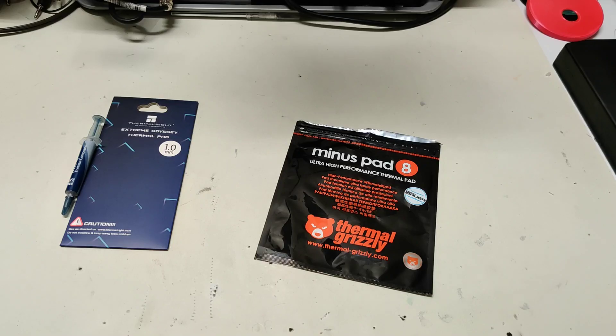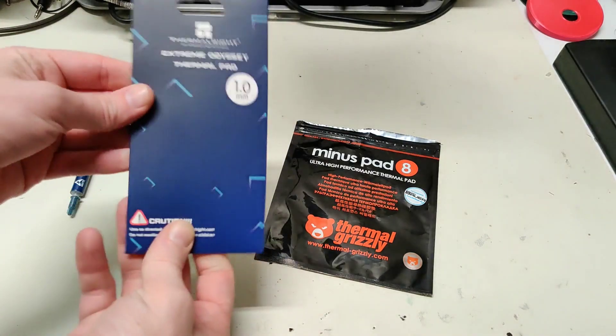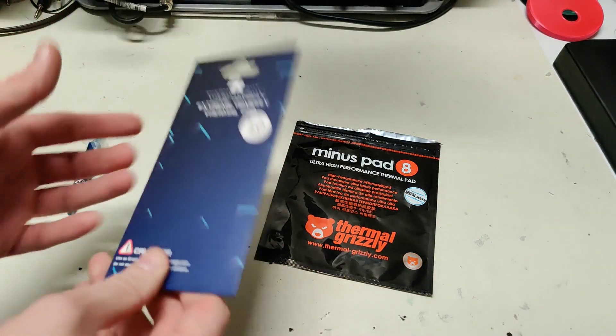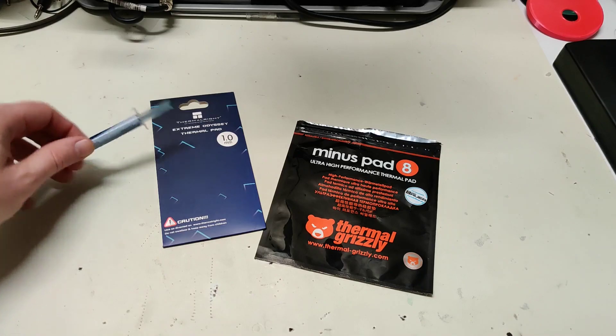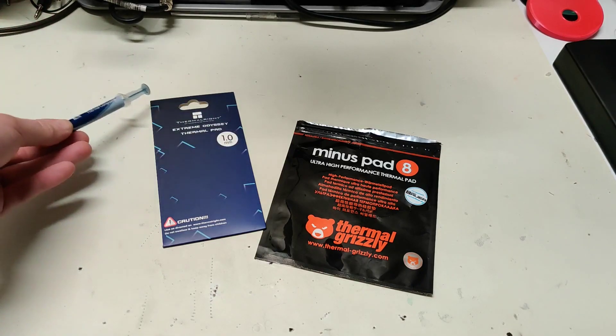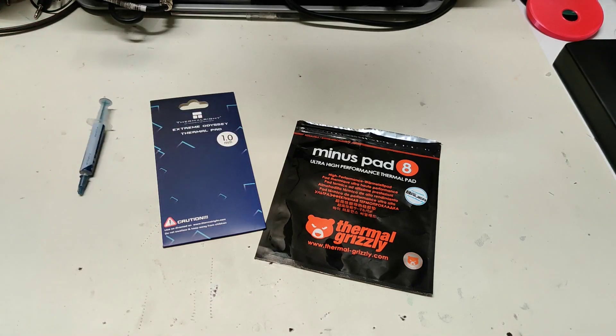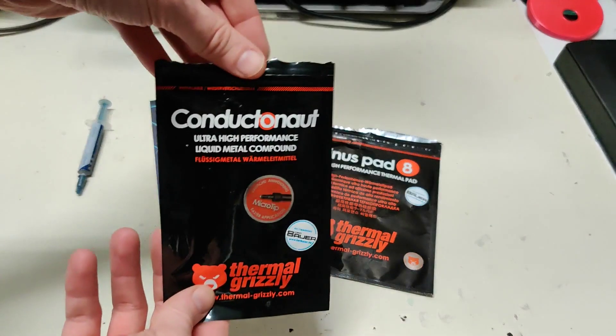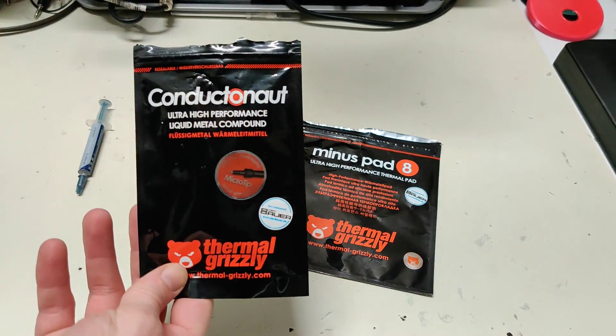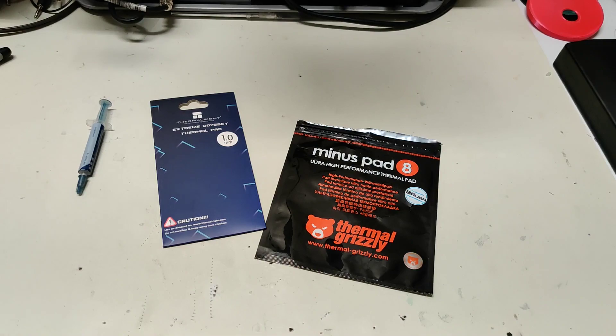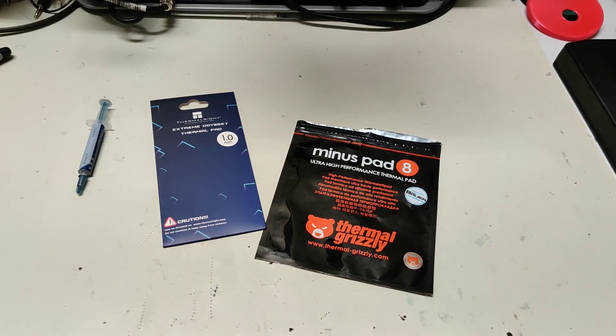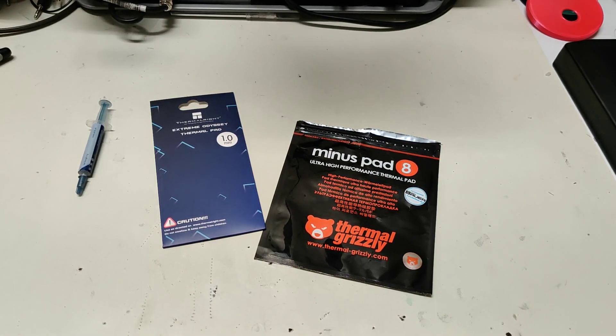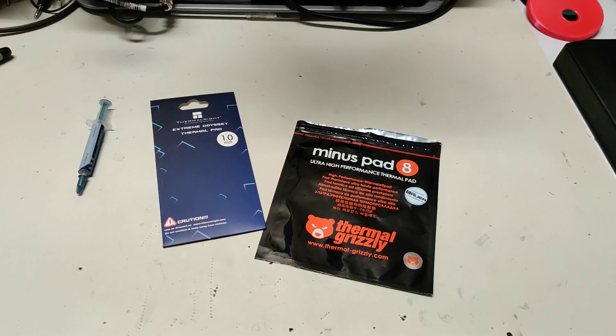Just get some stuff like this and it should do the trick. I use MX4 thermal compound. I didn't really want to take the risk of using something like the liquid metal stuff because if that spills where it's not supposed to be it's conductive and you can short something out so I didn't want to take that chance.